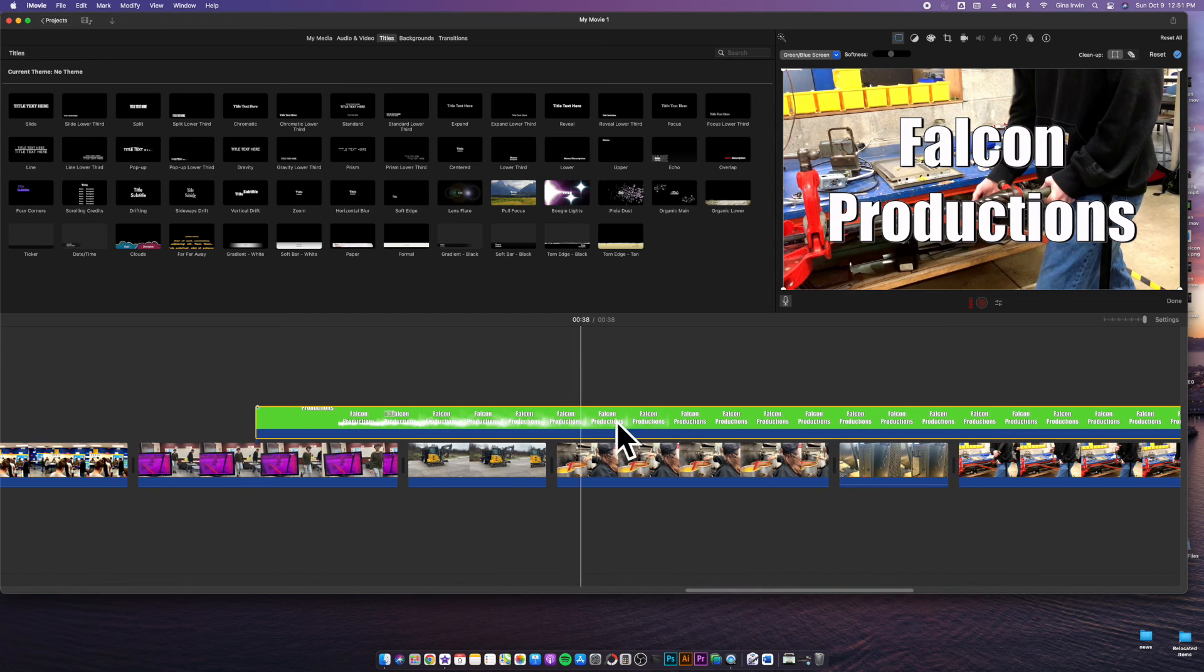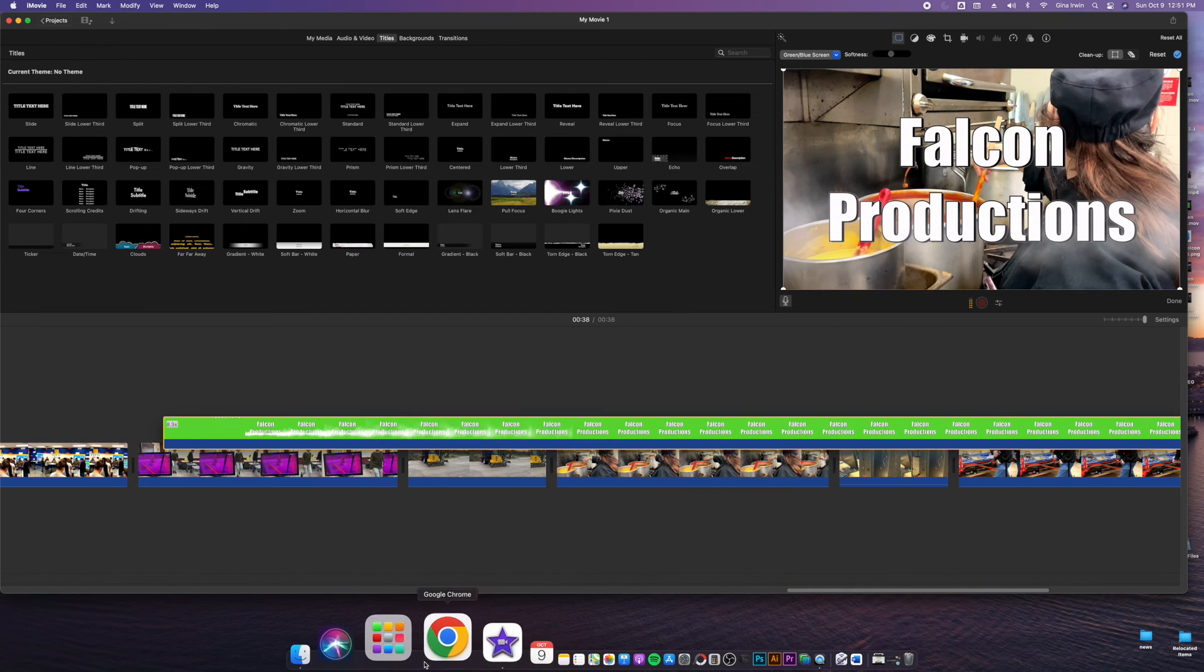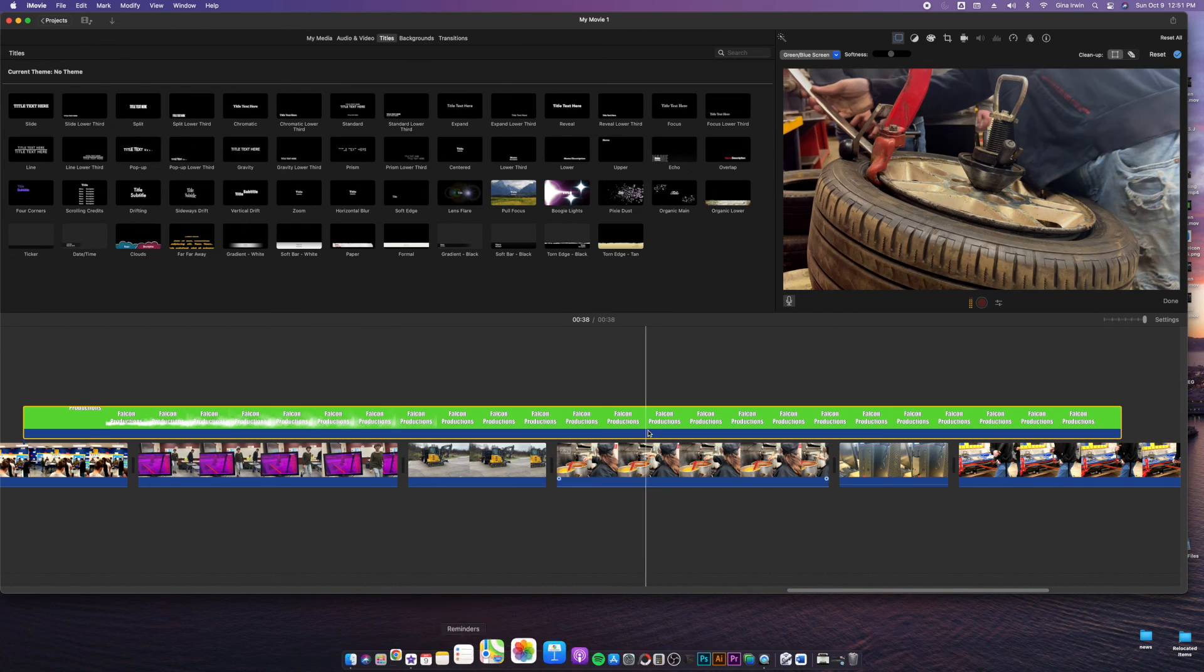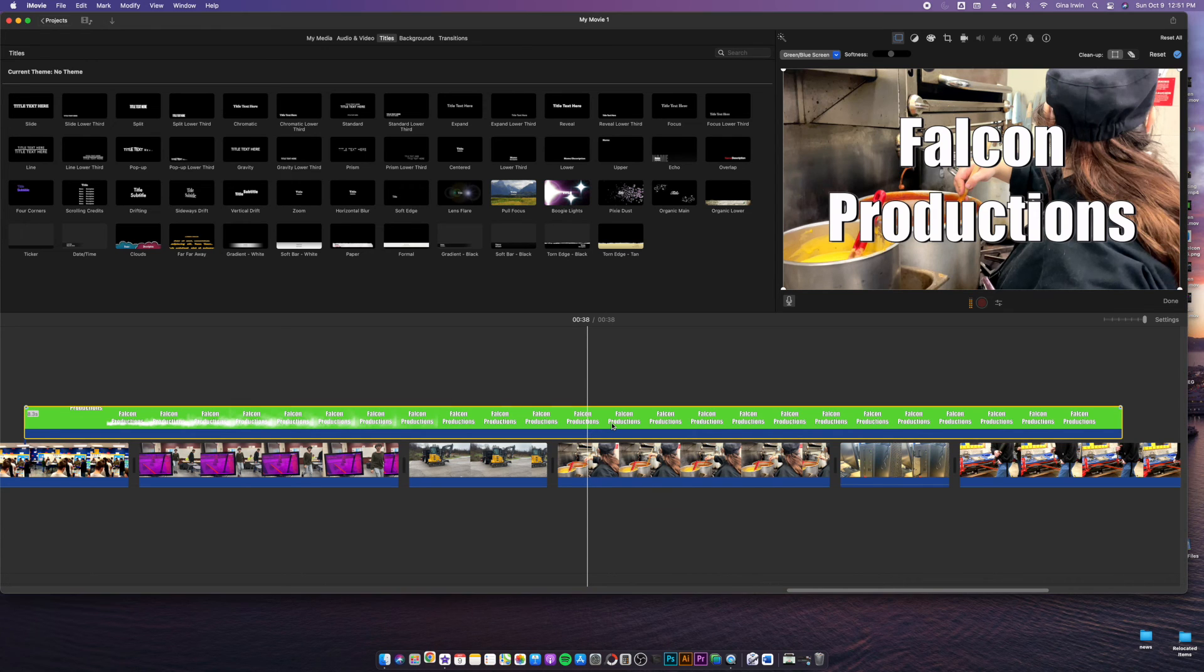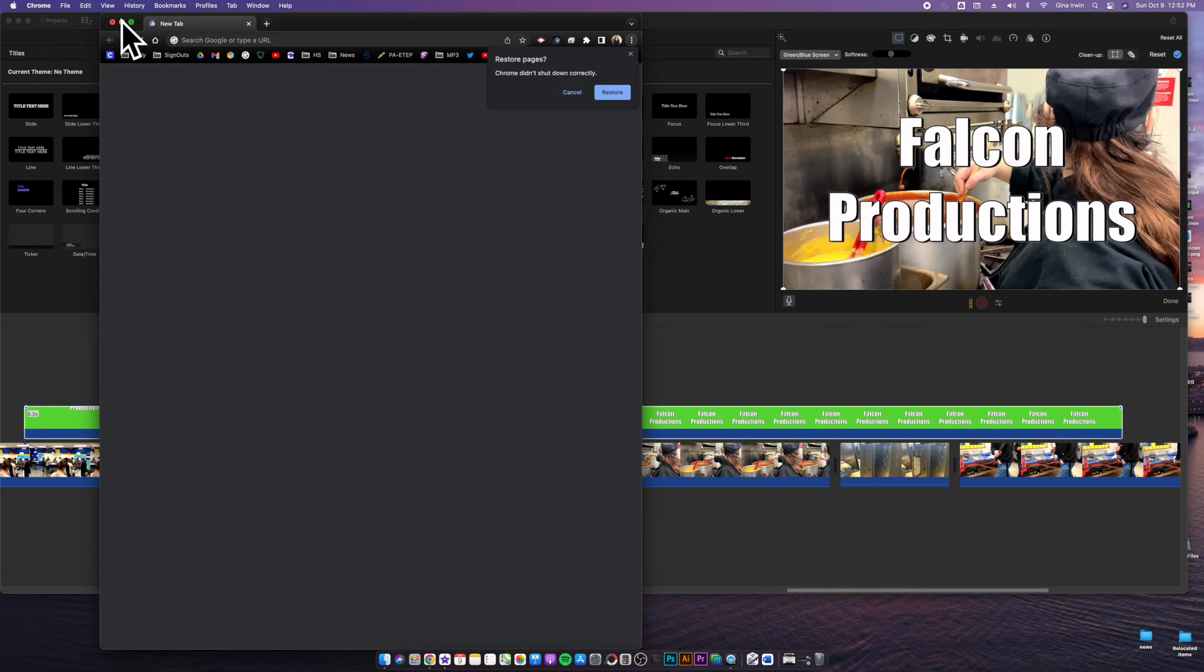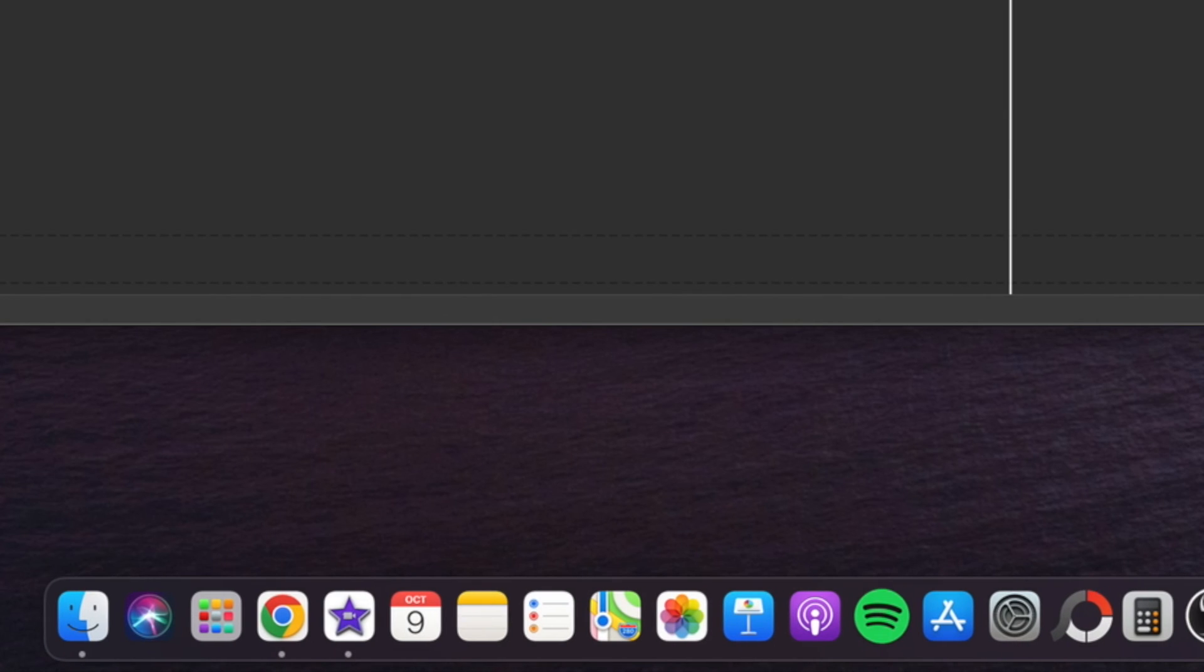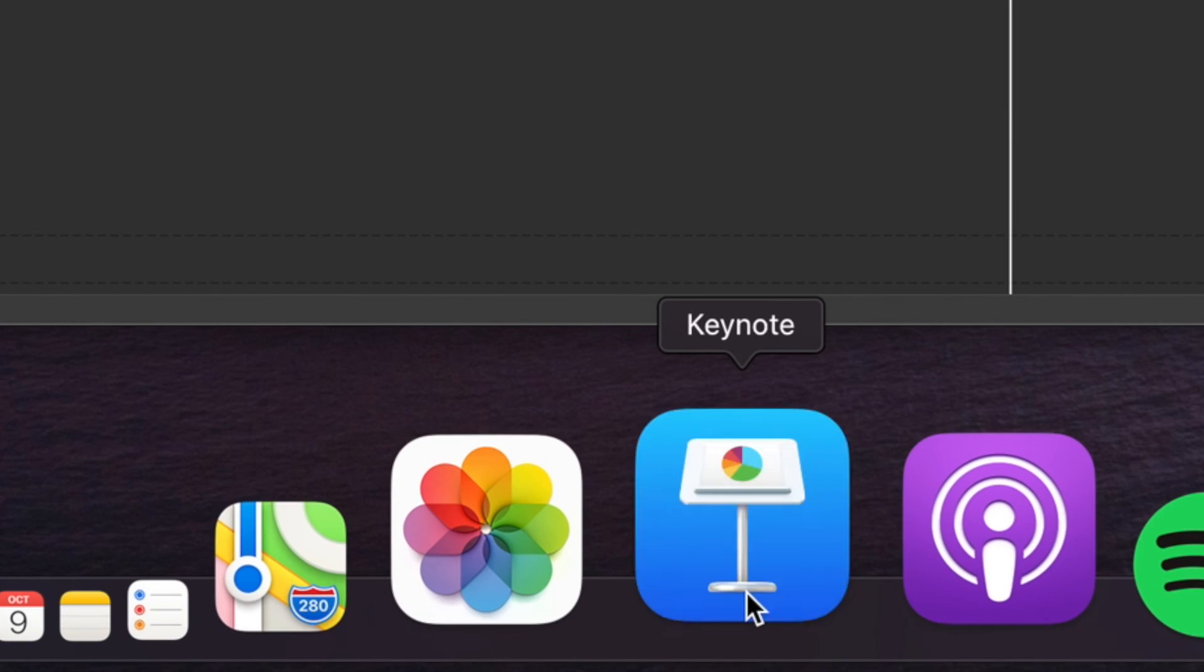Likewise, you can do the same thing. You can pop this into WeVideo. If you had WeVideo loaded, pull it in from your drive and do the chroma key settings there. It is built into WeVideo. It should work okay with no problems. But that is basically it guys.